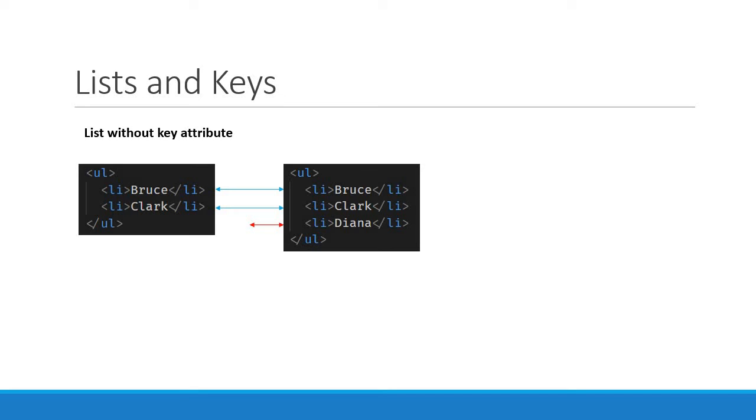In our example, React will match the first items in each list and sees there is no difference. It then matches the second two items and sees no difference. And when it tries to match the third item, it sees that there is a difference and simply inserts the third item into the DOM tree.